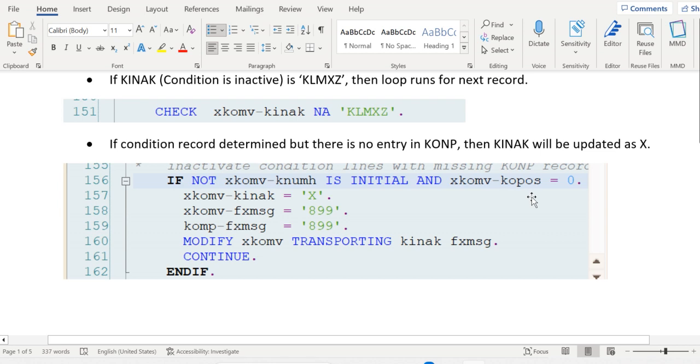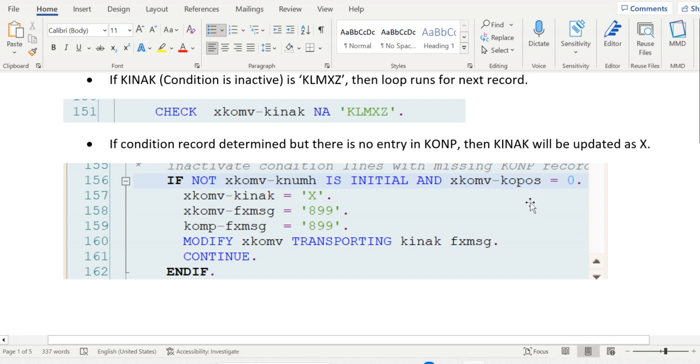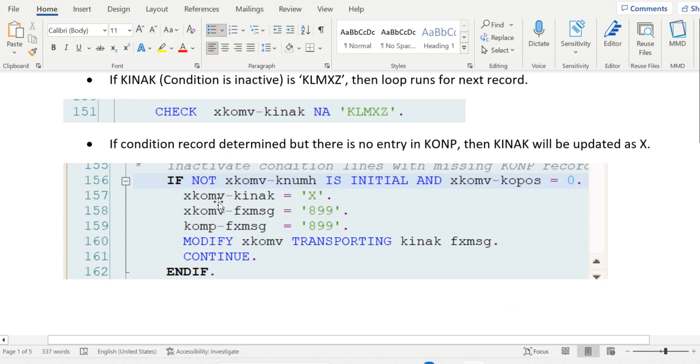KONH is the condition record header table and KONP is the condition record item table. If KOPOS equals zero in KONP table, then the KINAK field will be updated as X. Then we fill some messages 899, then modify the XKOMV.